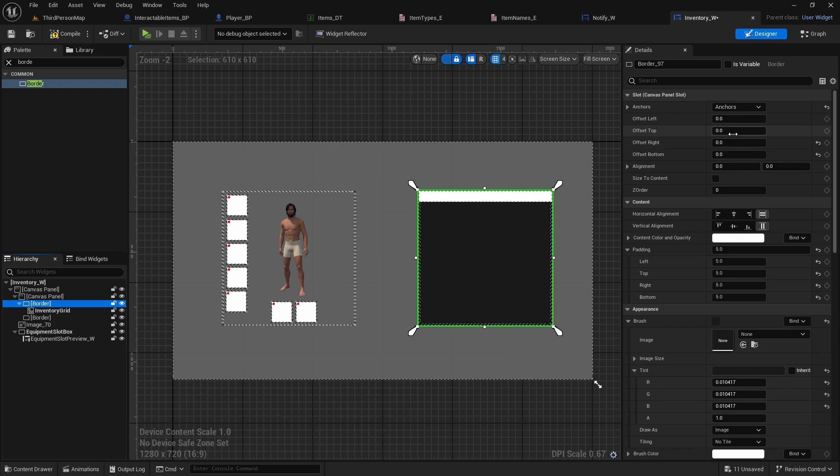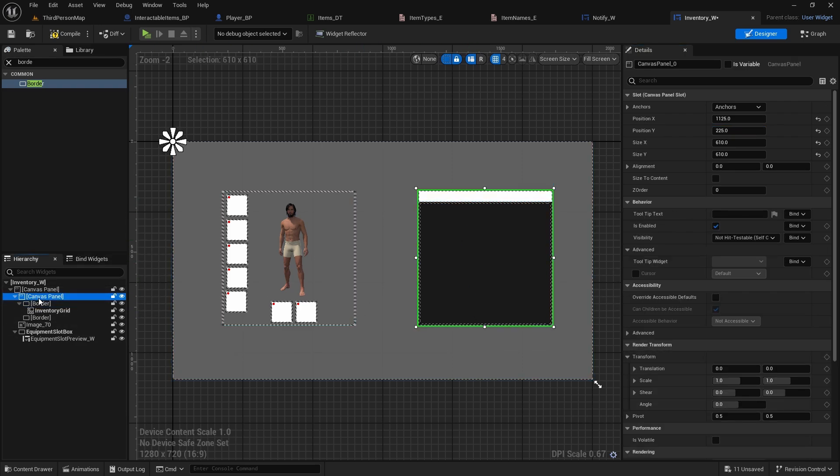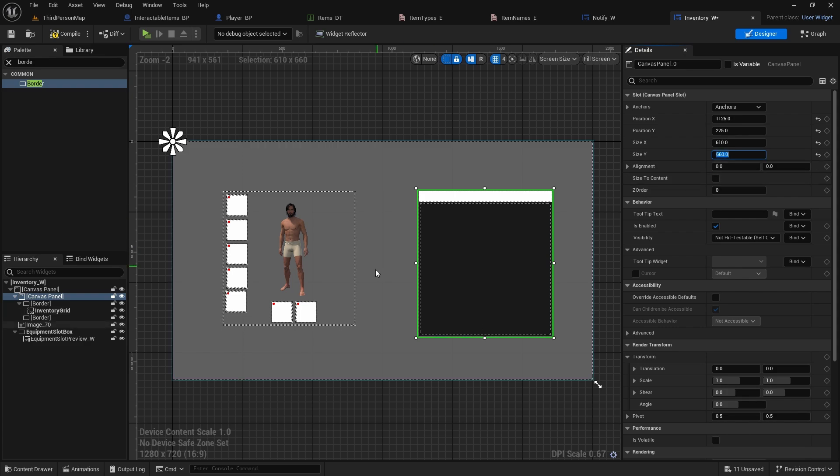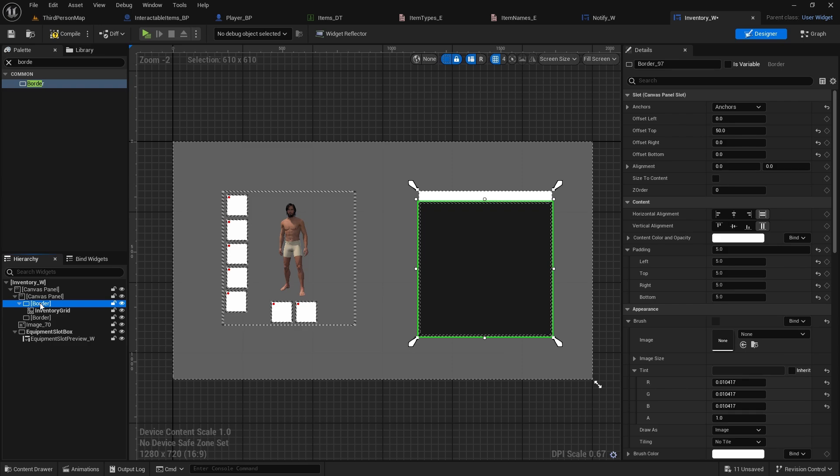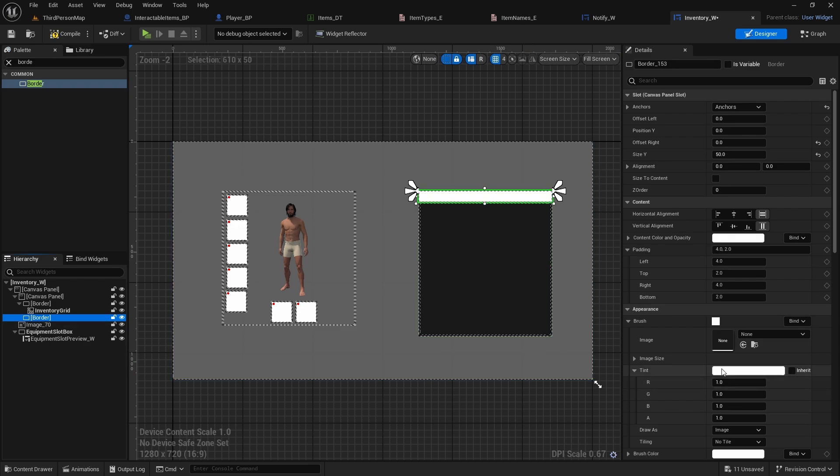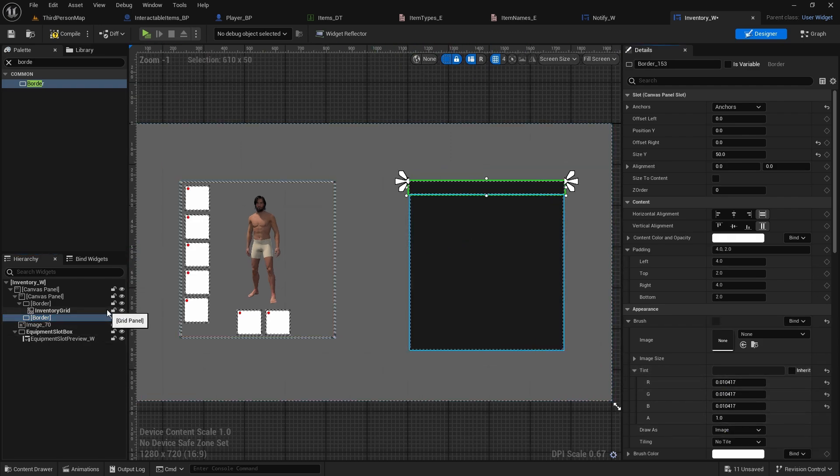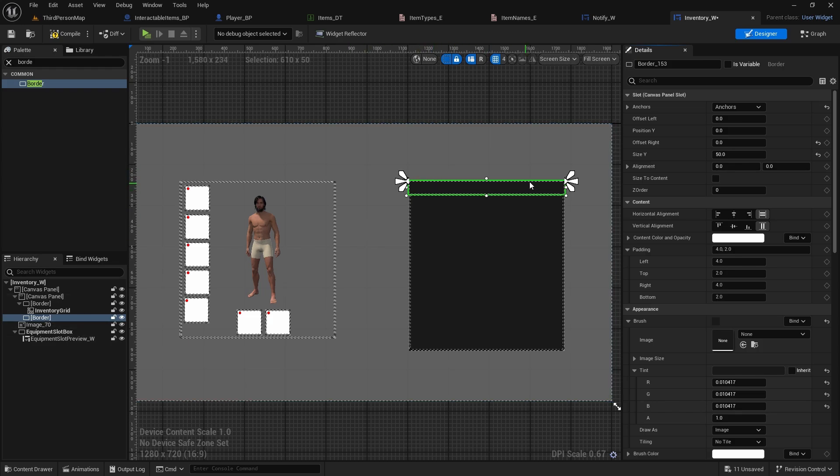Now we need to offset the other border by 50, otherwise it will be overlapping the inventory, so offset top will be 50. And since it's now smaller, our inventory won't fit, so also select the canvas panel and change the size y to 660, so 50 more, so it's longer. Now select this original border with inventory, let's copy the tint and paste it in the top one, so it's the same.